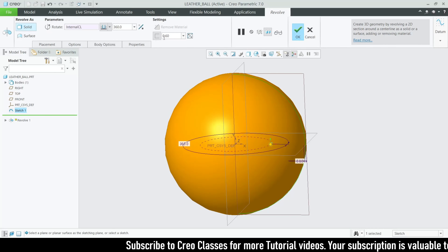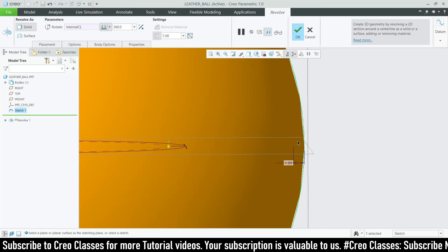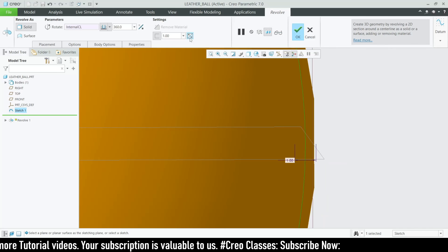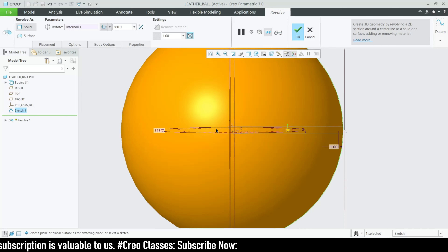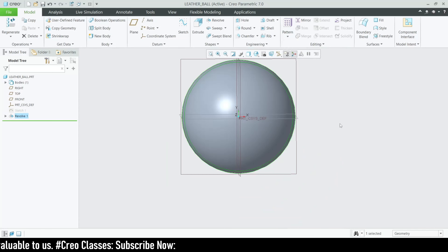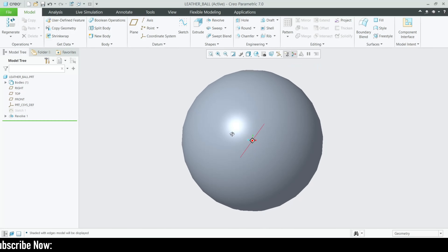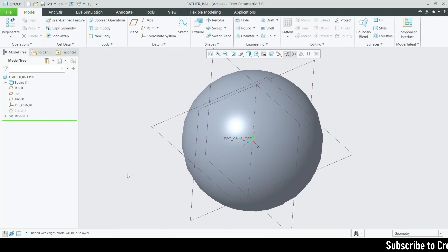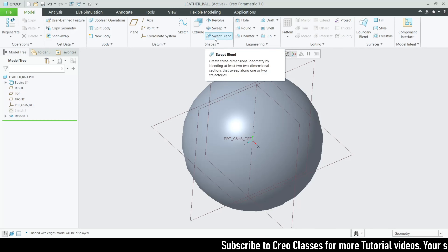Set it as solid with a thickness value of 1. Let's check whether it's placed inside the part — you can switch this to outside, symmetric, or inner side. I need this on my inner face, so click OK. With shading with edges, you can see your sphere is created. Most people struggle with how to create a sphere in Creo — the revolve tool is one of the best options for creating any kind of spherical features.